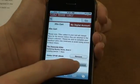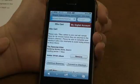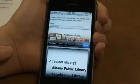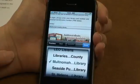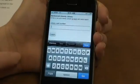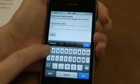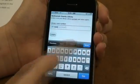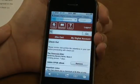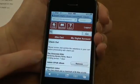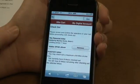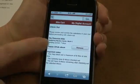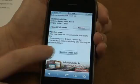I'm going to proceed to checkout, then select my library and enter my library card number — the whole thing, starting with 2-1-1-6-8-0 — then tap Login. The lending period here says 7 days. I can go to my digital account and change the default lending period to up to 21 days, but for now 7 days is fine. So I confirm checkout.